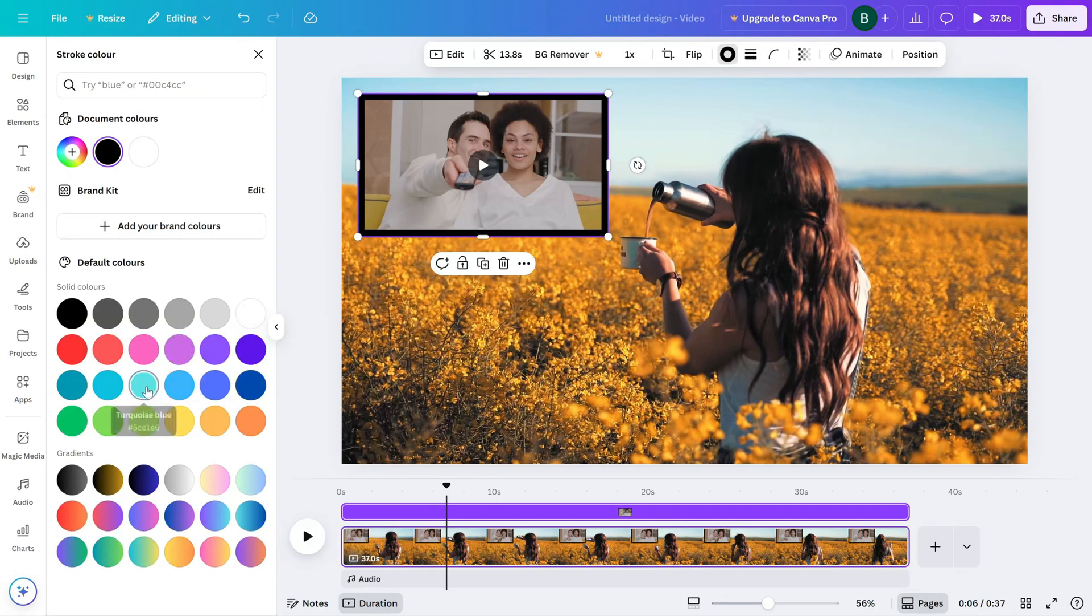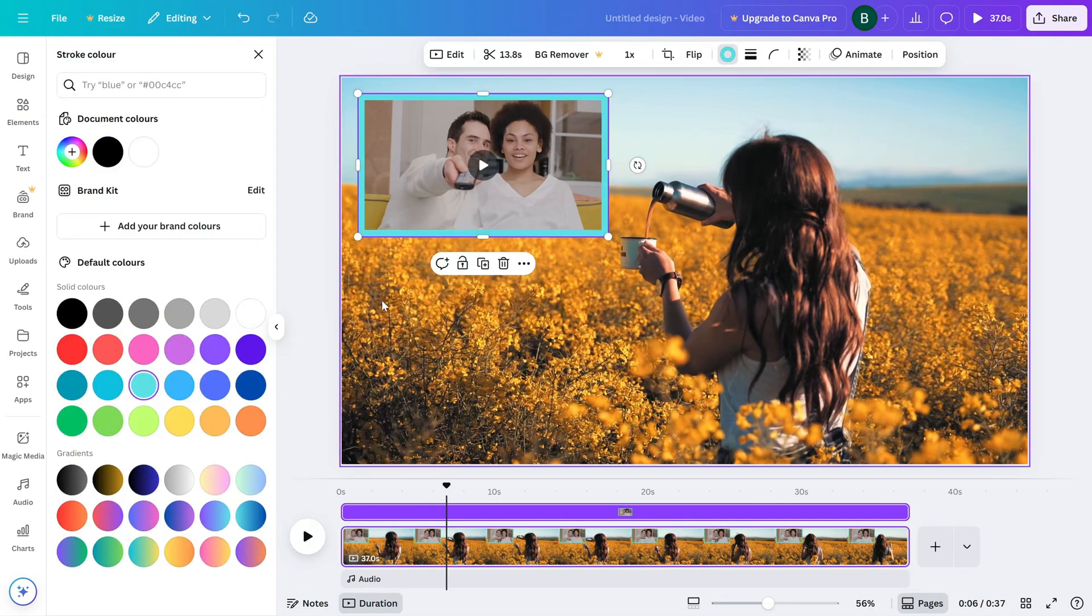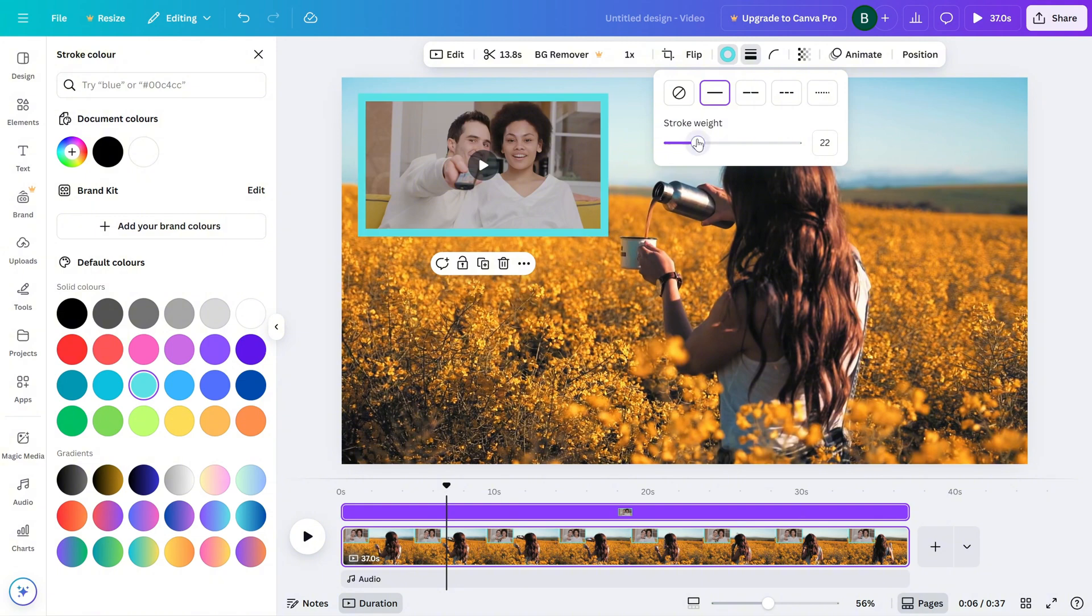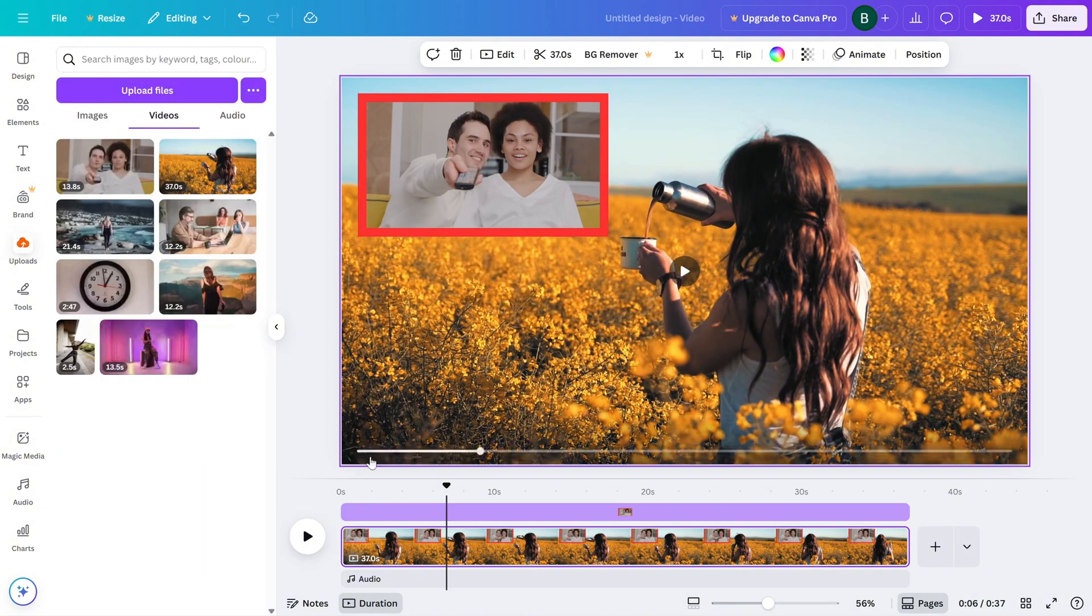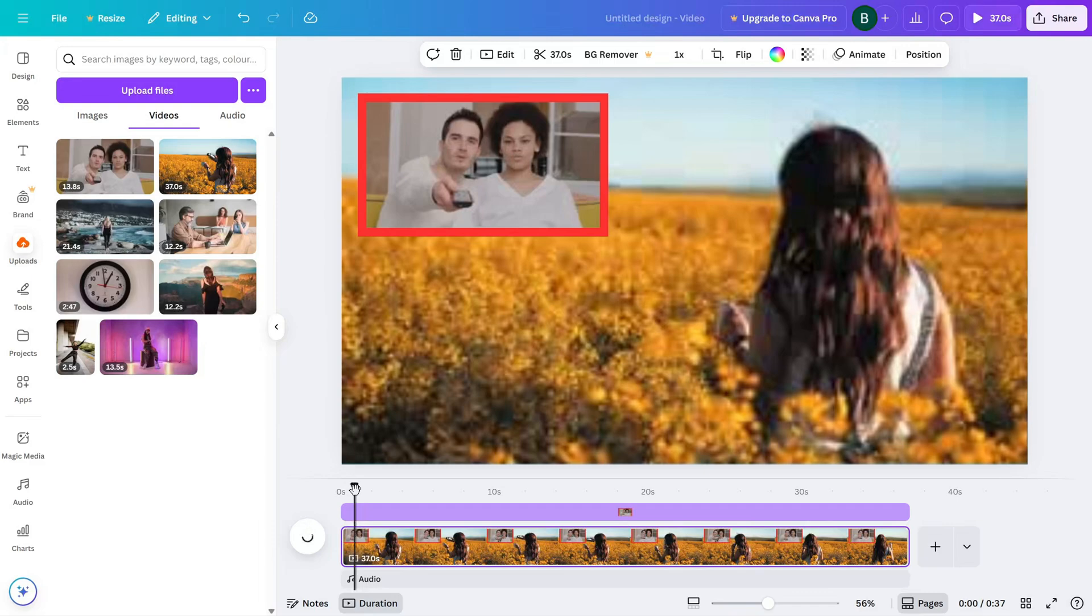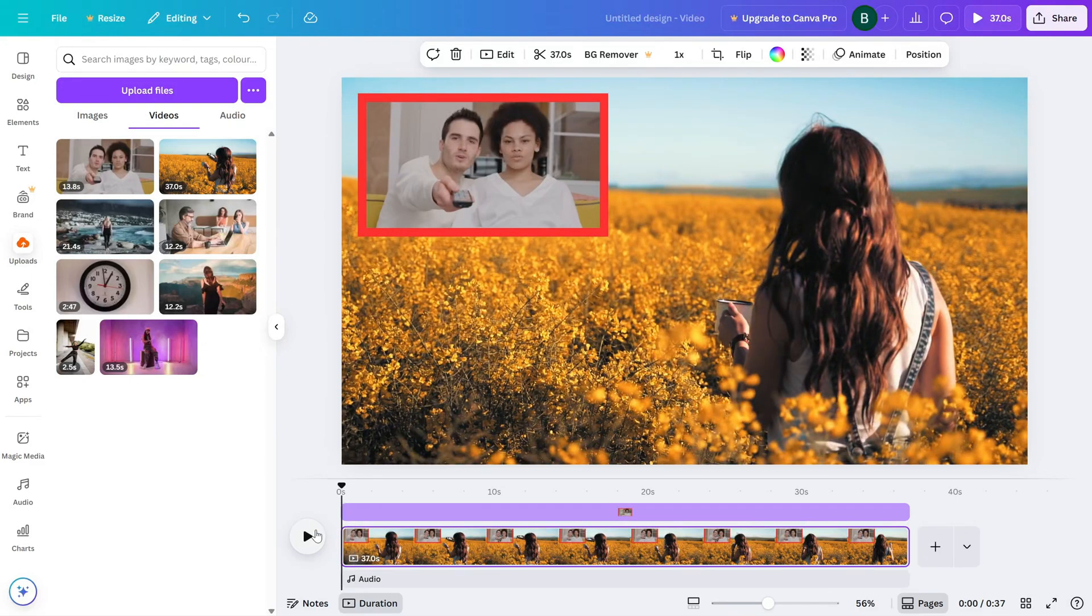Choose a color that matches your theme and adjust the thickness to make it stand out. Once everything looks good, hit play to preview. Make adjustments to the position or trim clips if needed. And you're done.